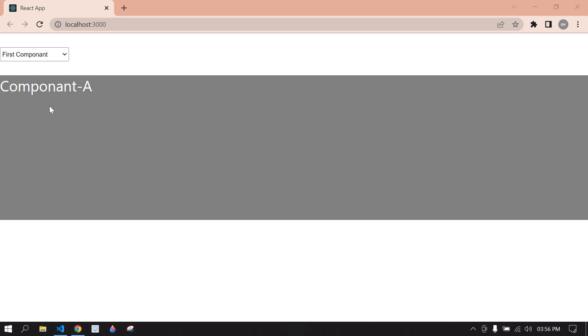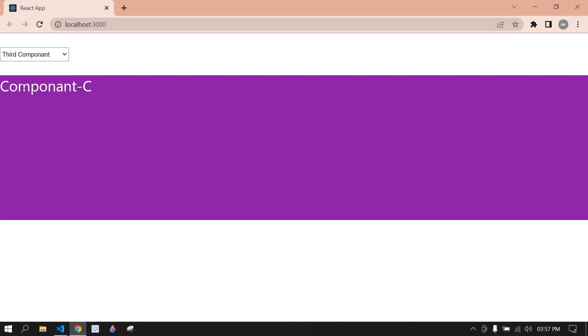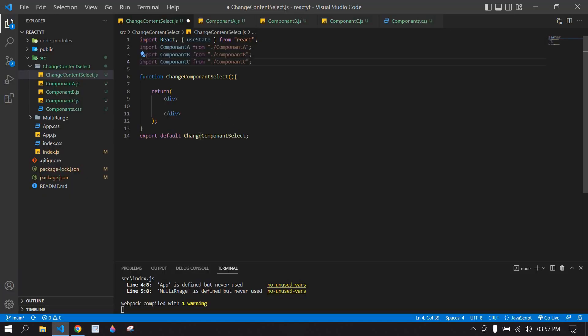Hello everyone. This is about displaying a component depending upon the selected option in React.js. Let's start — if I choose the first component it's showing component A, if I change it to the second component it's displaying component B, and if I choose third it's displaying component C. I've already created a React project and I'm running it.